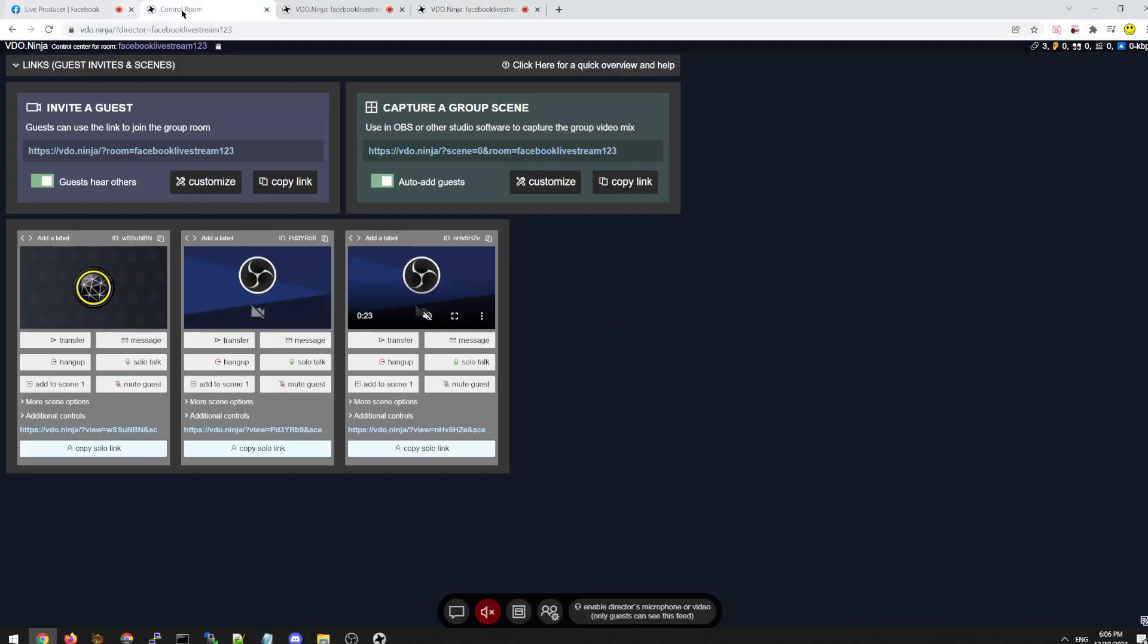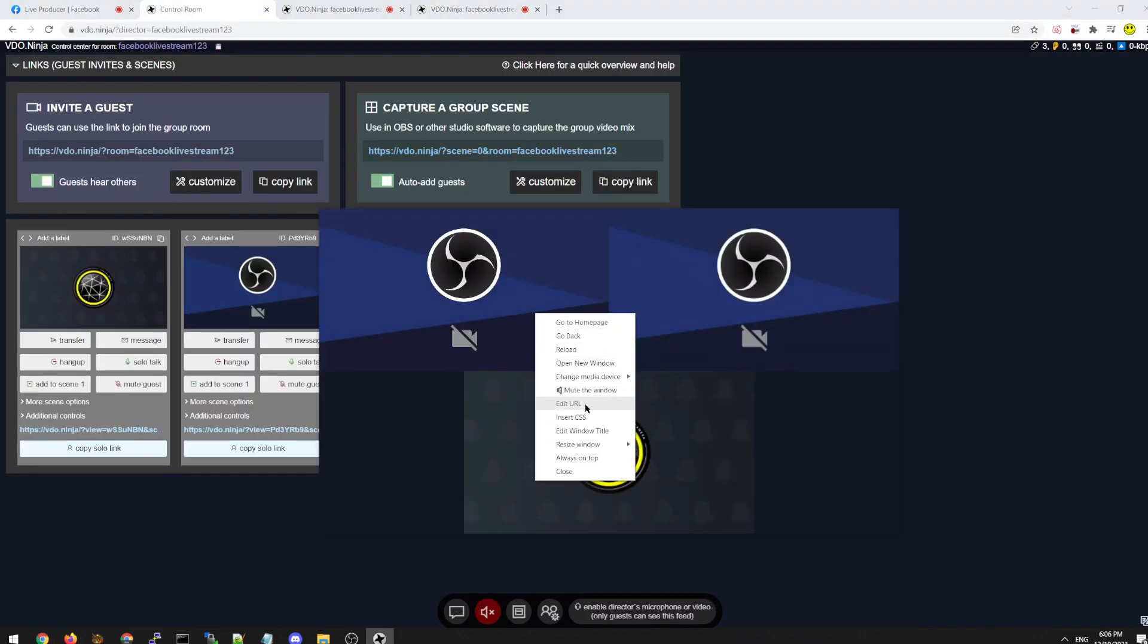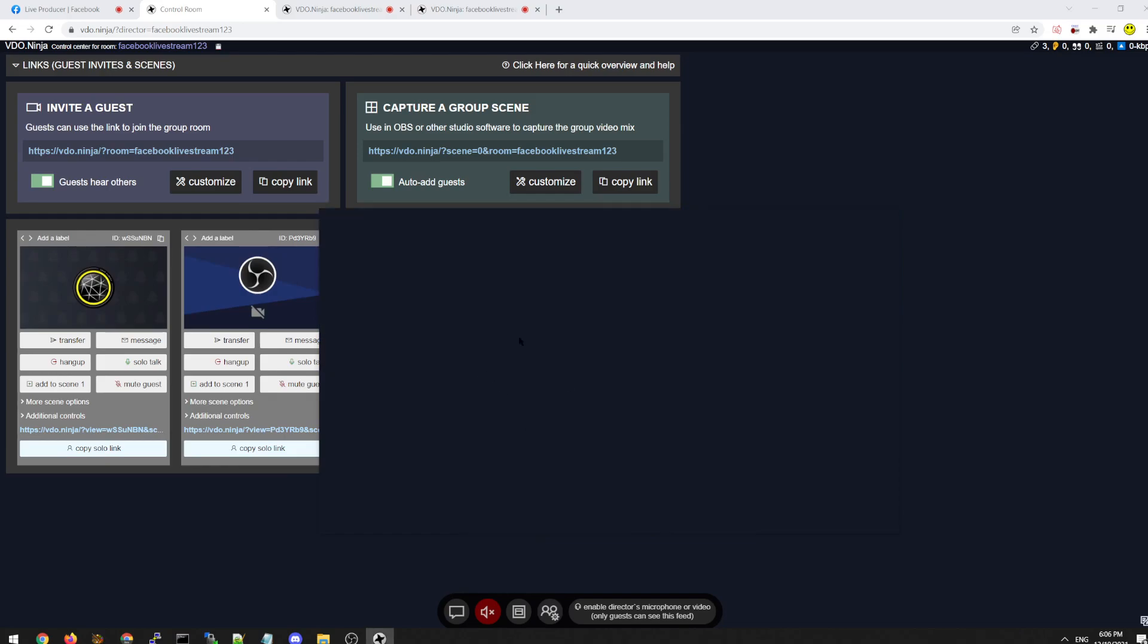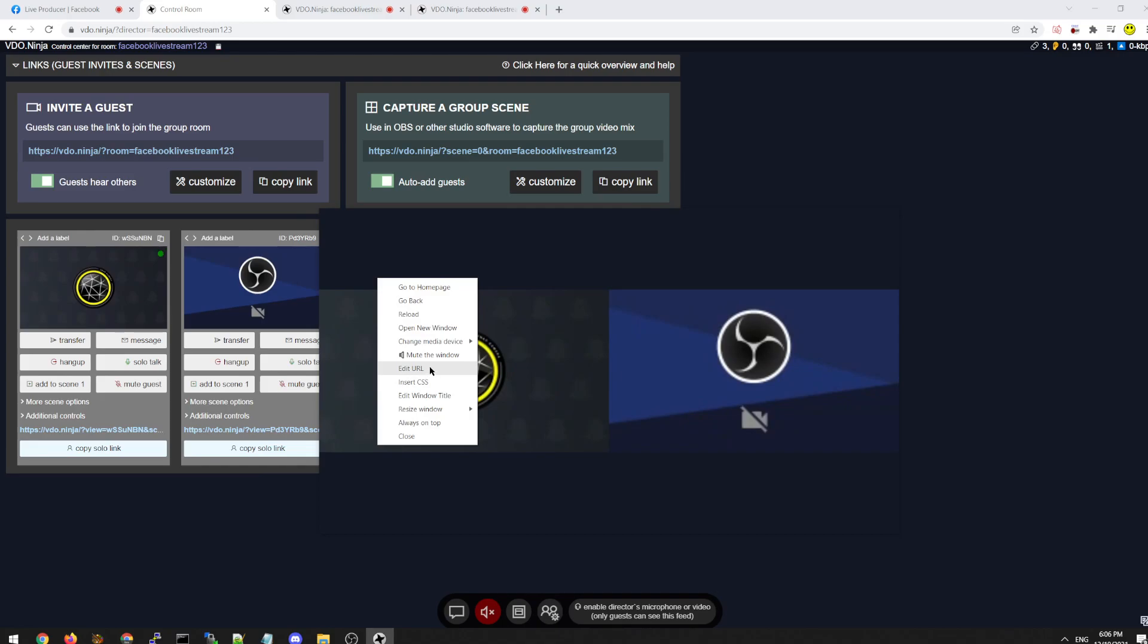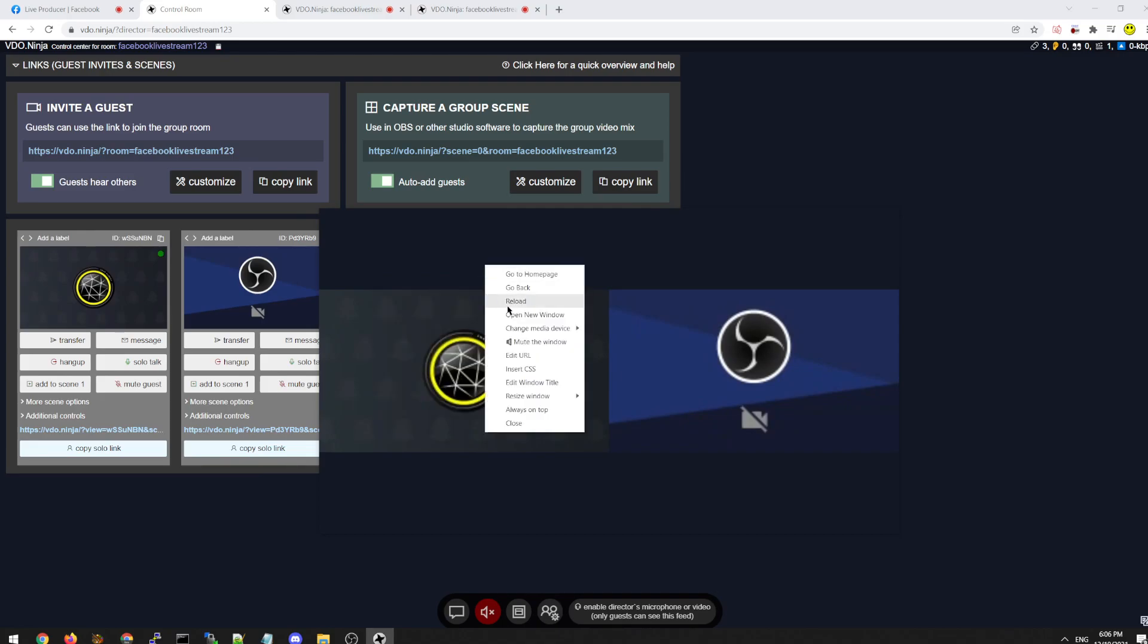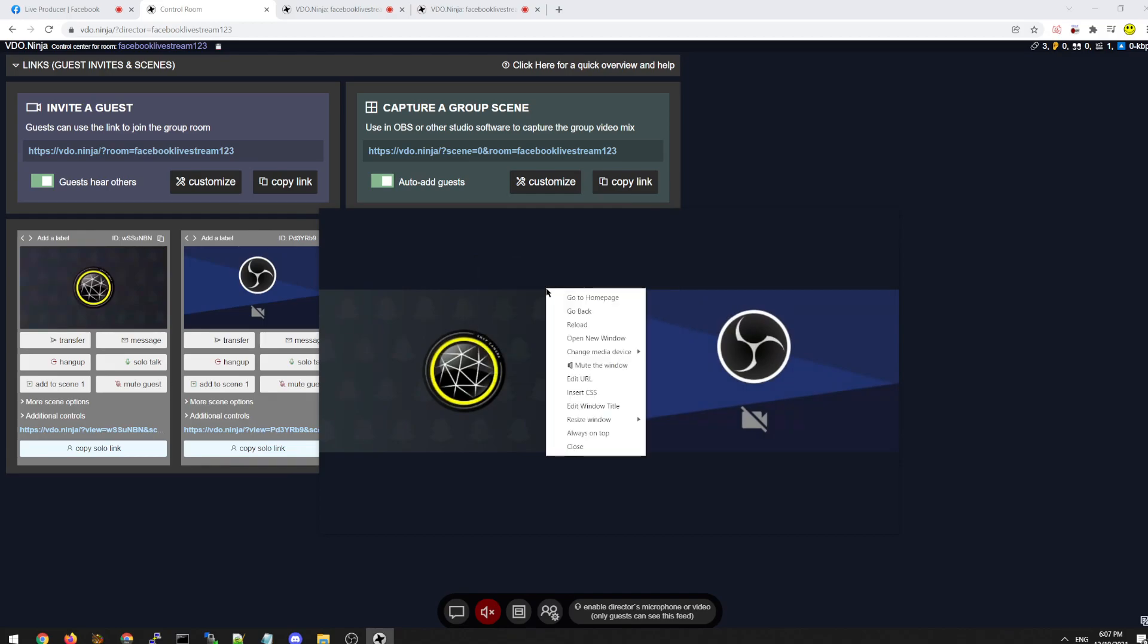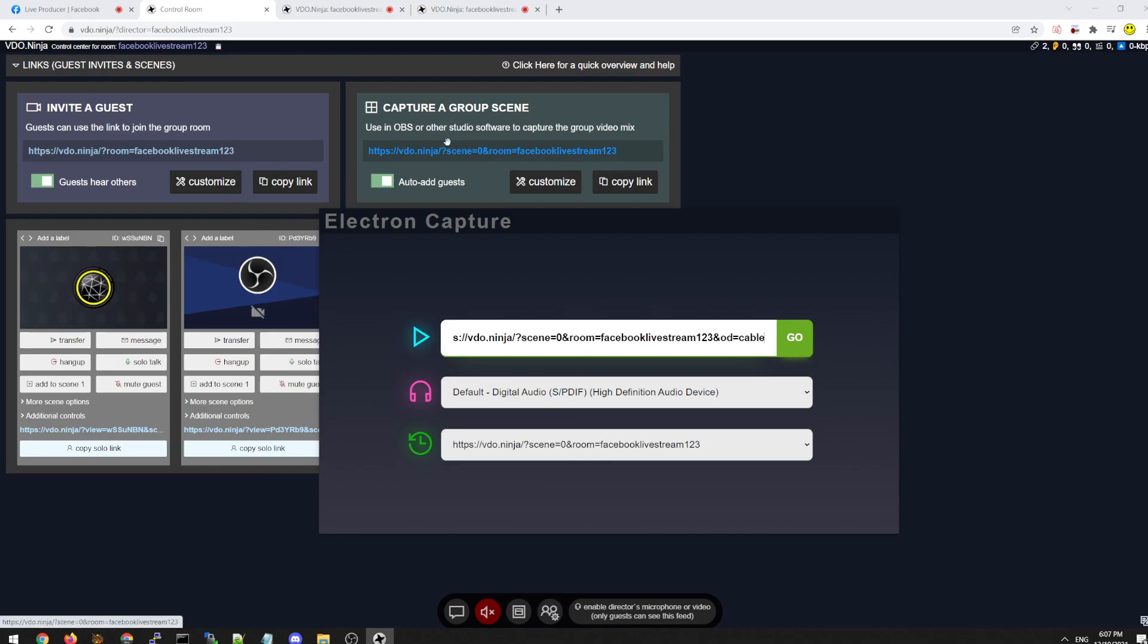In this case, I'm going to take the scene link, put in edit URL. And another way of doing it is I can say, output device or just OD equals cable. I'm not sure if you saw that guys, but when I paste in the link that I got from Video Ninja group scene here, I added OD equals cable.